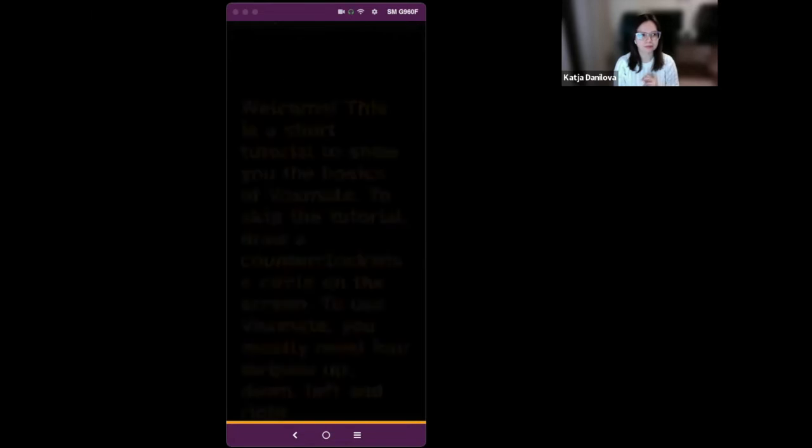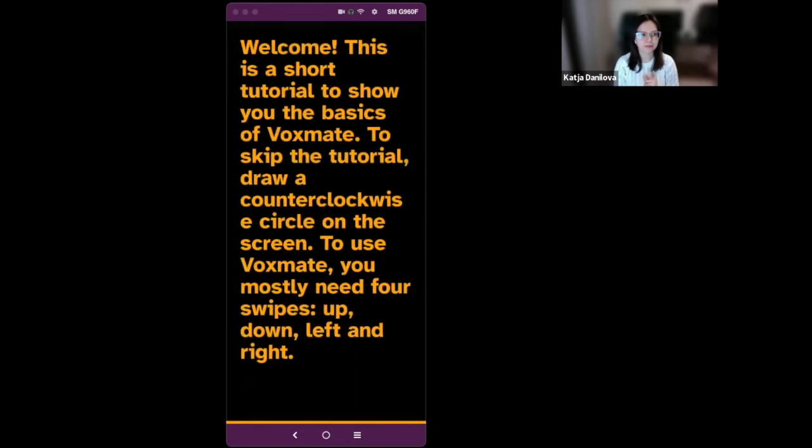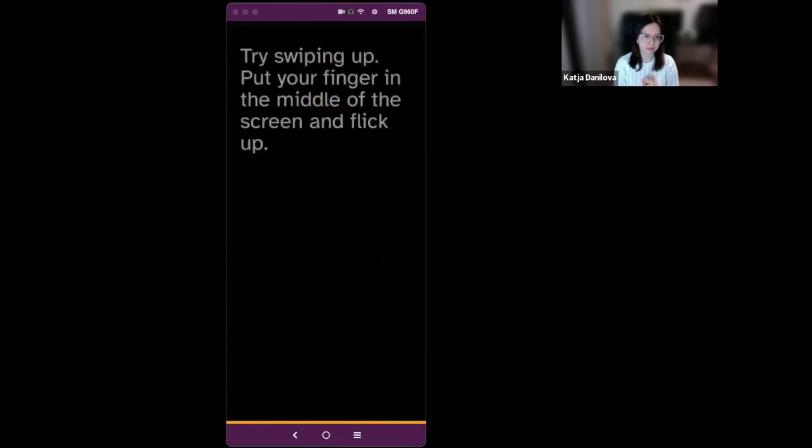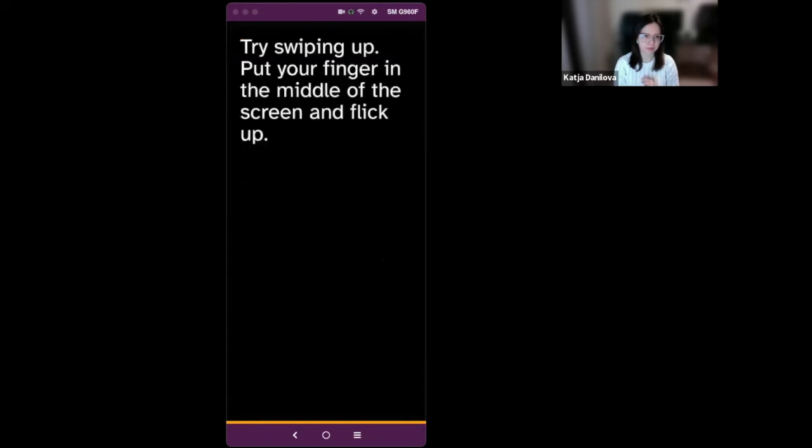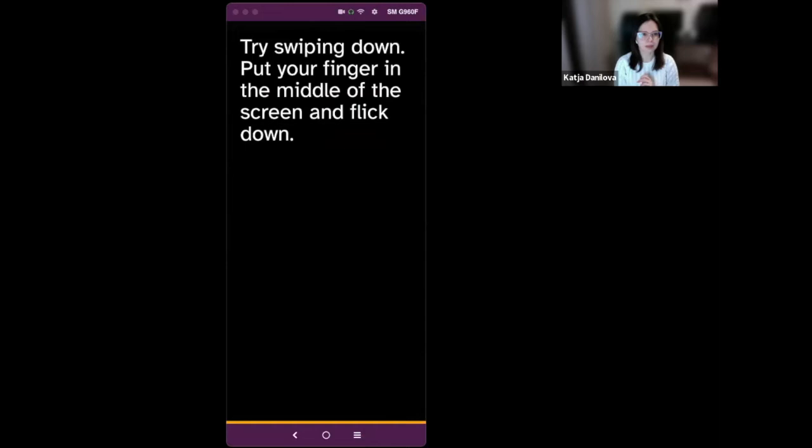Now I will be swiping right, and after that I will be doing exactly as Voxmate tells me to do. Part 1, basic navigation. Welcome. This is a short tutorial to show you the basics of Voxmate. To skip the tutorial, draw a counterclockwise circle on the screen. To use Voxmate, you mostly need four swipes: up, down, left, and right. Try swiping up. Put your finger in the middle of the screen and flick up. Try swiping down. Put your finger in the middle of the screen and flick down.